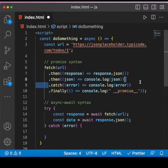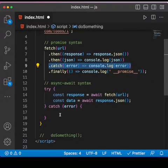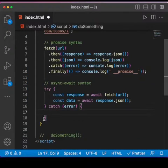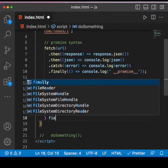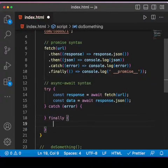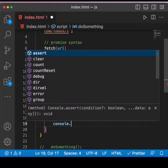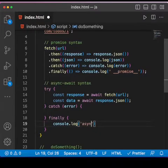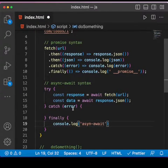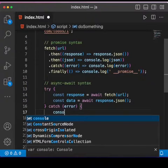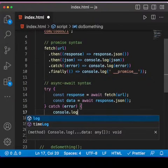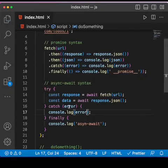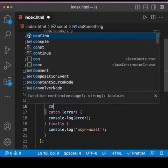And of course for finally, we can come down here and say finally console.log - let's say 'async-await'. And if there is any error, let's just do console.log error.